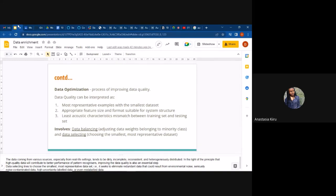In experimentation, we have one training set and one testing set. Testing represents the environment, and training is used to train the model. So your training and testing sets should be cleaned, merged, enriched, and optimized in the same way so that the acoustic characteristics match in both sets. In optimization, we look at data balancing — adjusting the weights belonging to the minority class — and data selection, which is choosing the smallest most representative dataset.